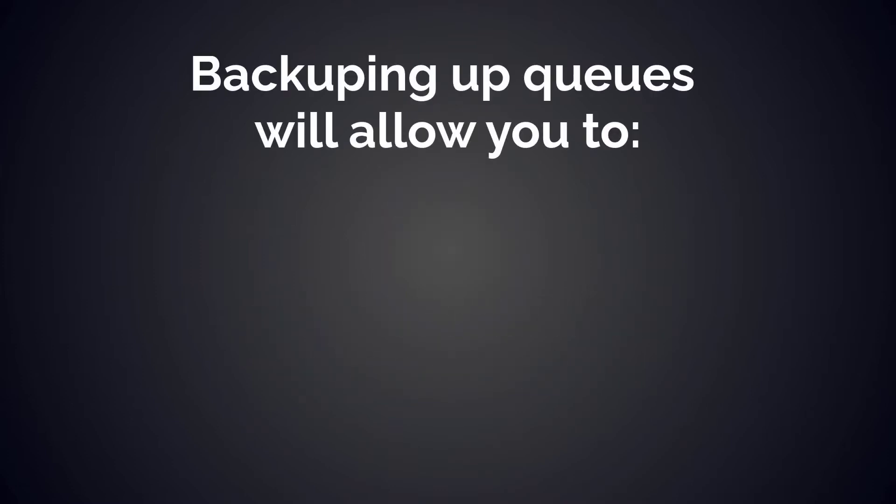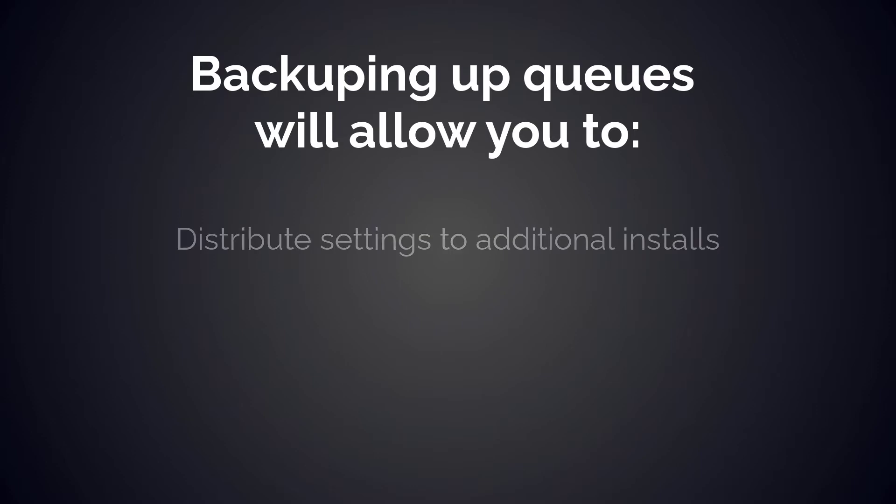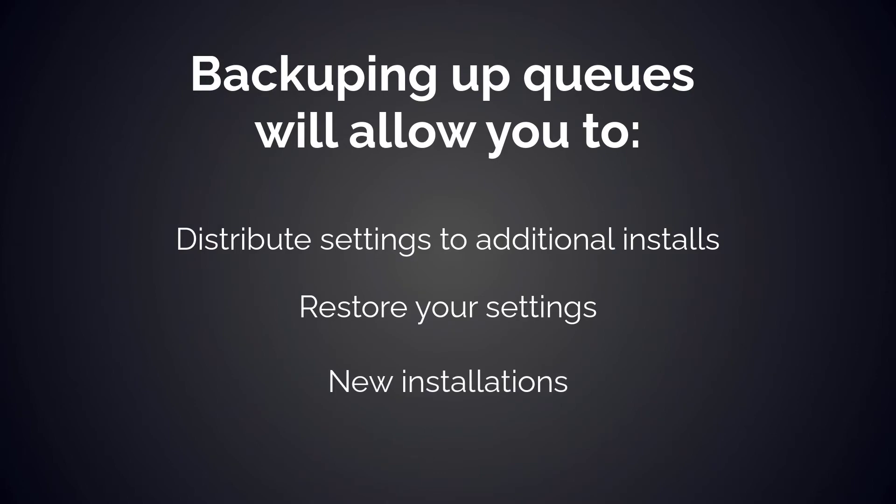It's important to create a backup as it will allow you to distribute your settings to additional installs, restore your settings in case of system errors, or for new installations.